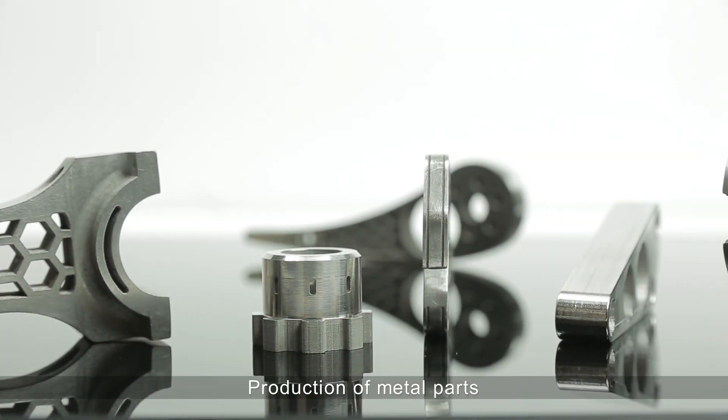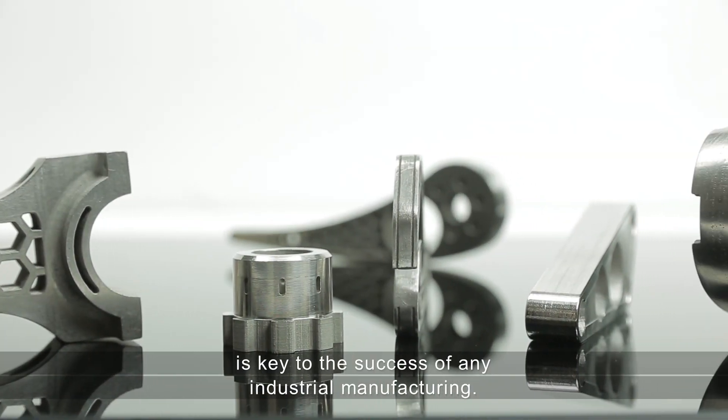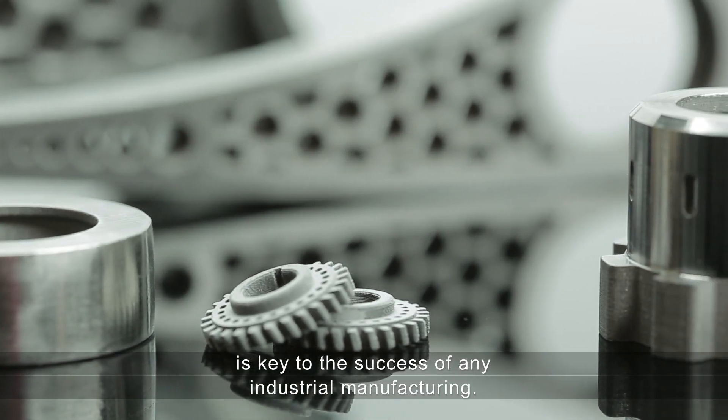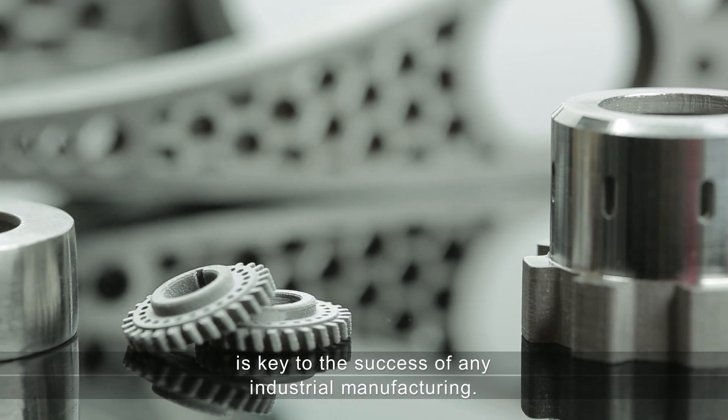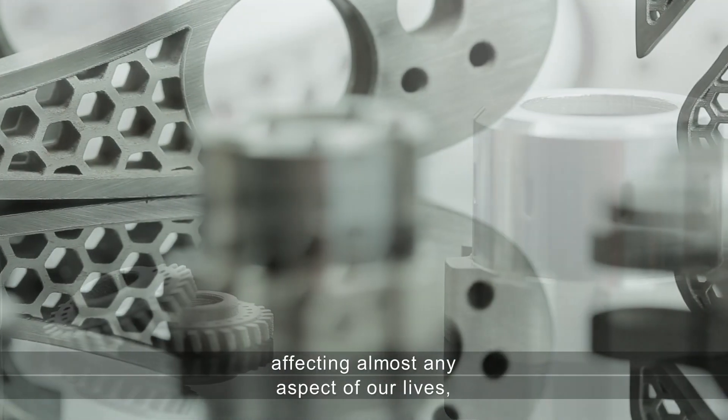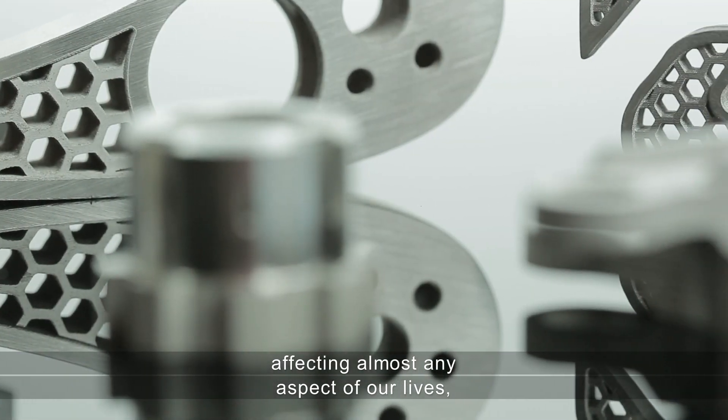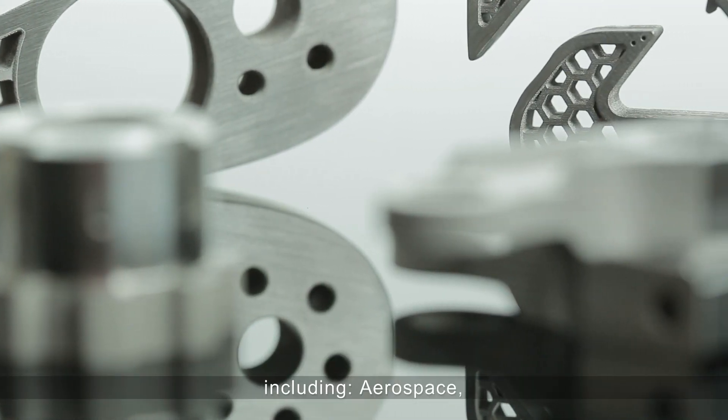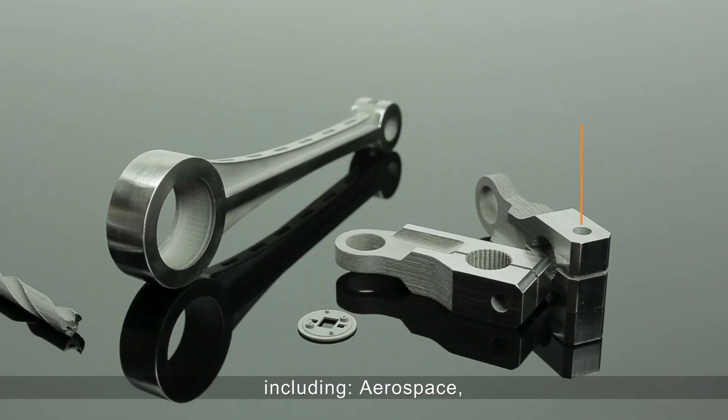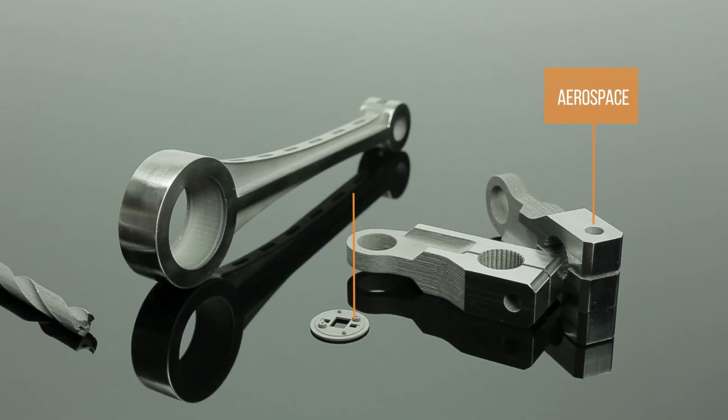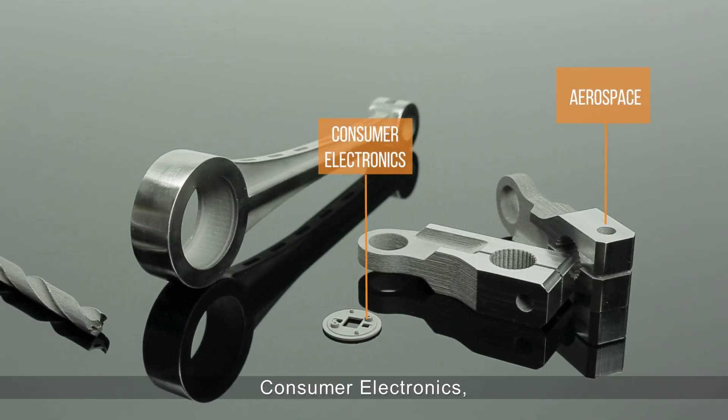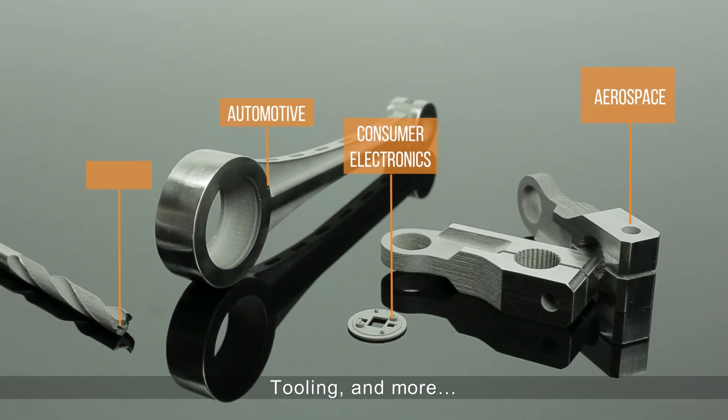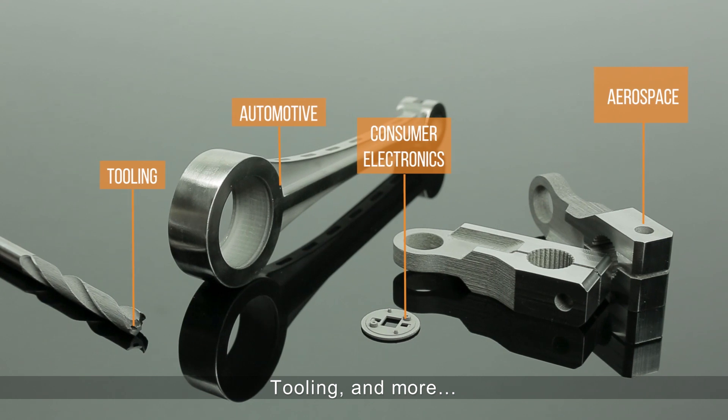Production of metal parts is key to the success of any industrial manufacturing, affecting almost any aspect of our lives, including aerospace, consumer electronics, automotive, tooling, and more.